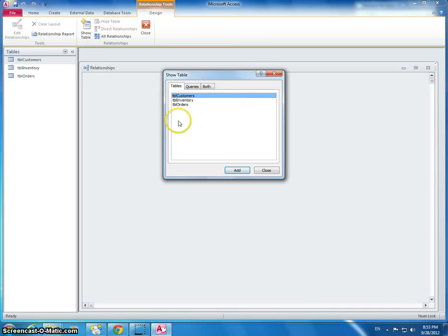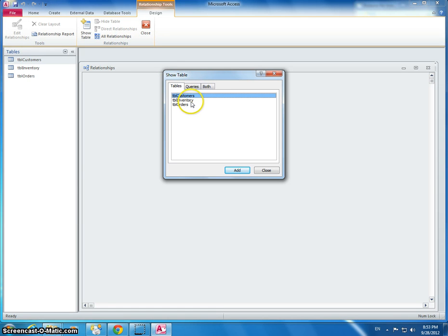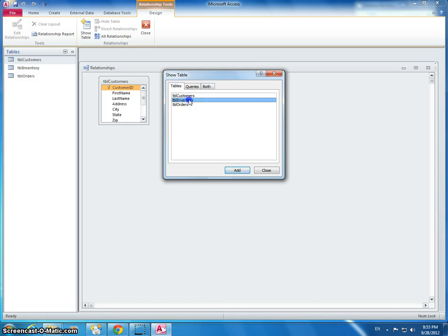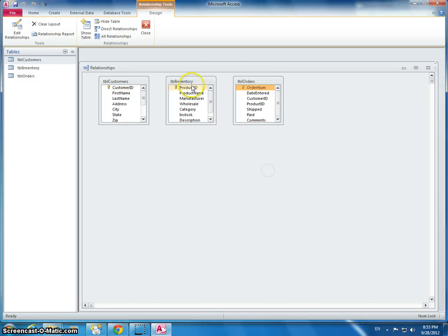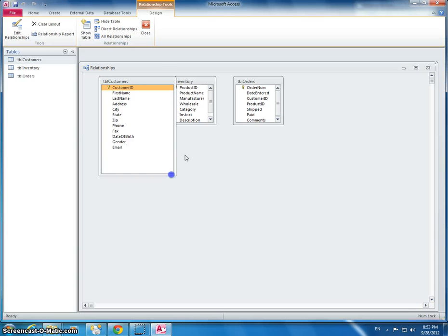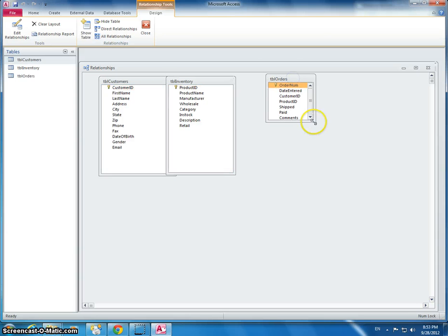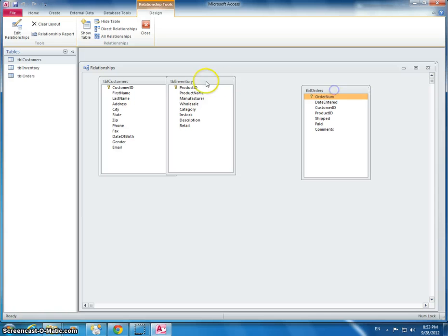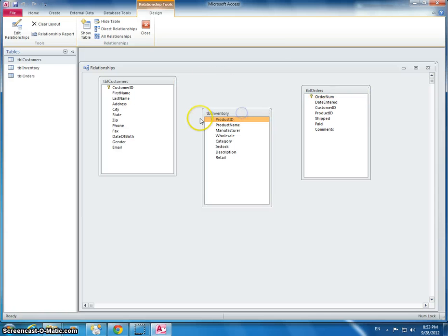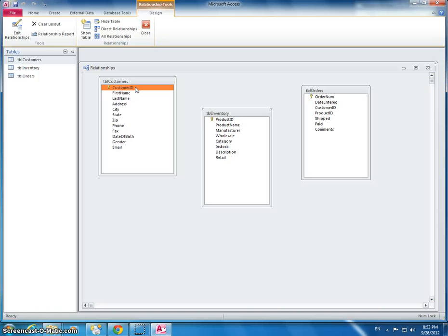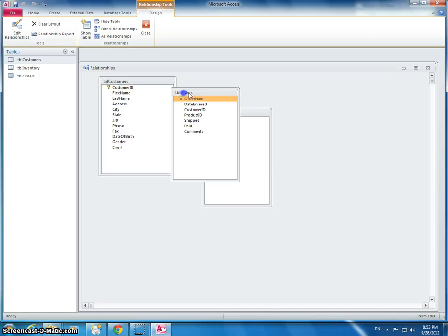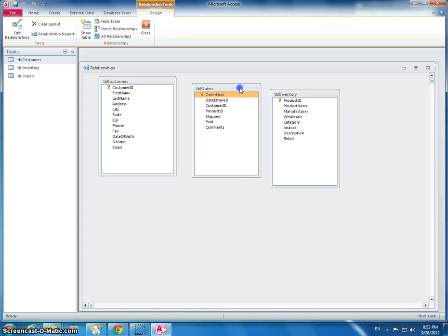So now this thing that we've just done right here is we're looking at the relationships, the table relationships. I'm going to add each one of these tables. Make them a little bit bigger so we can see what we're doing here. I can move them around. First step, it says customers to orders, one to many using customer ID. So let's move this over here. Customers and we're going to drag and drop it right over here.